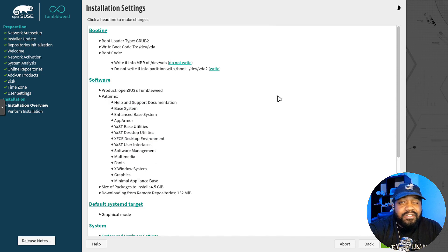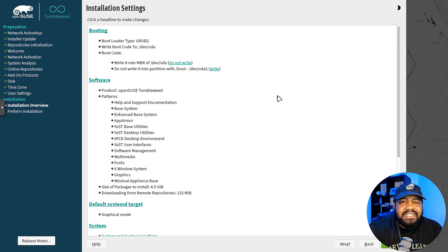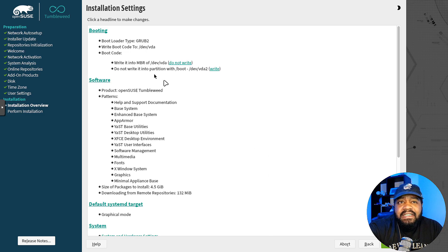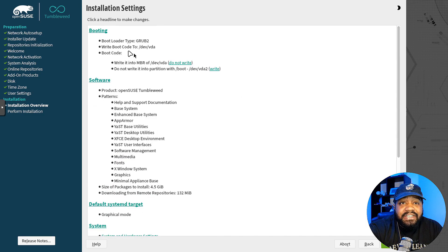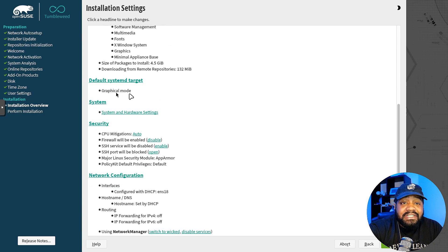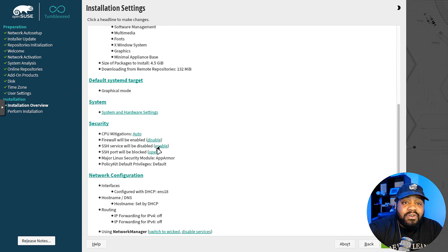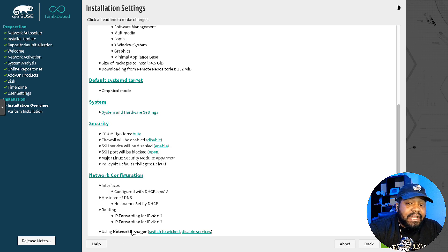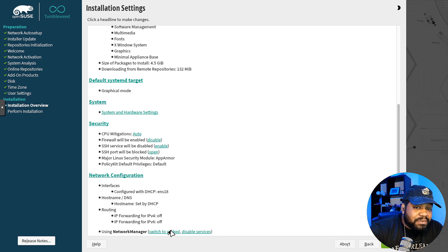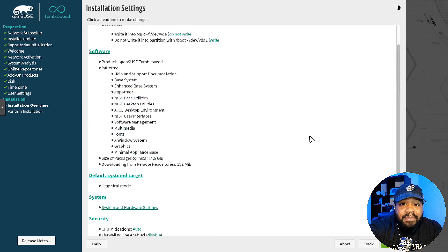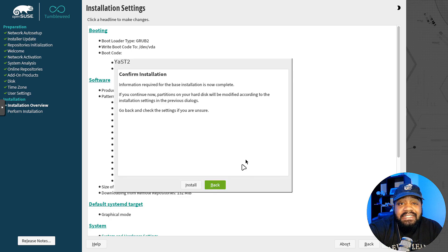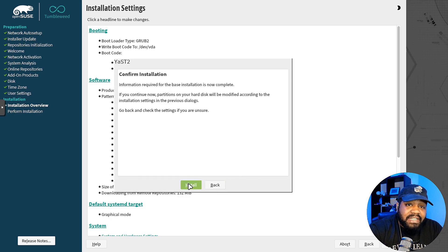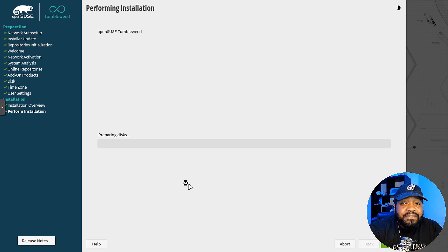This is not like it's going to start installing the operating system in the background, especially like on a server version. This way, it'll outline everything that it's going to do. This is basically a breakdown of everything. You got your booting, software that it's going to install, systemd target, it's going to use graphical mode, your system hardware, security, and then network configuration. As you can see, it's DHCP, hostname, and it's going to use network manager. You can also switch to a different one, switch to Wicked or disable this service of network manager if you want to. Let's go down and hit install. We're happy with everything we see here. And then we wait and I'll let this thing go through and I'll be back when it finishes.